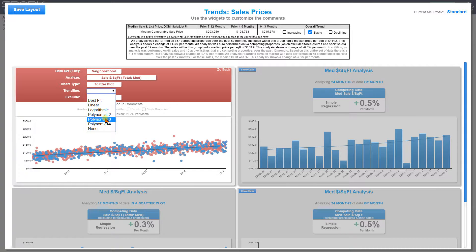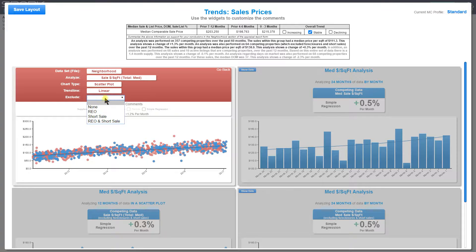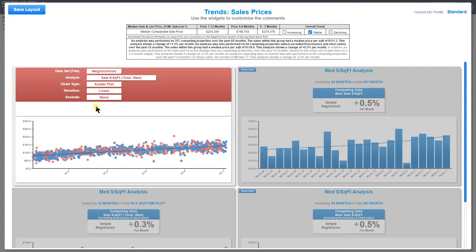For the trend line, I can choose any one of the options here. For scatter plots I like linear, so I'm going to leave it as linear. I can also choose to exclude data — I can choose to exclude REOs, short sales, or REOs and short sales, which might be helpful if you're in a market with a lot of foreclosures and short sales. You can tell what your market's doing both with all the data and with short sales and foreclosures removed.